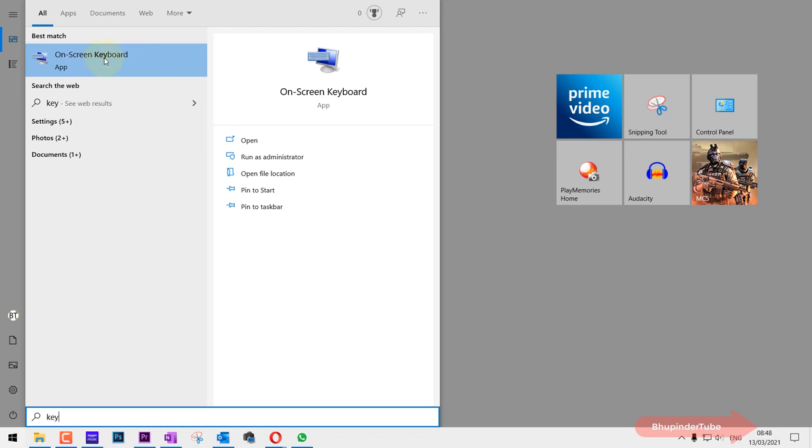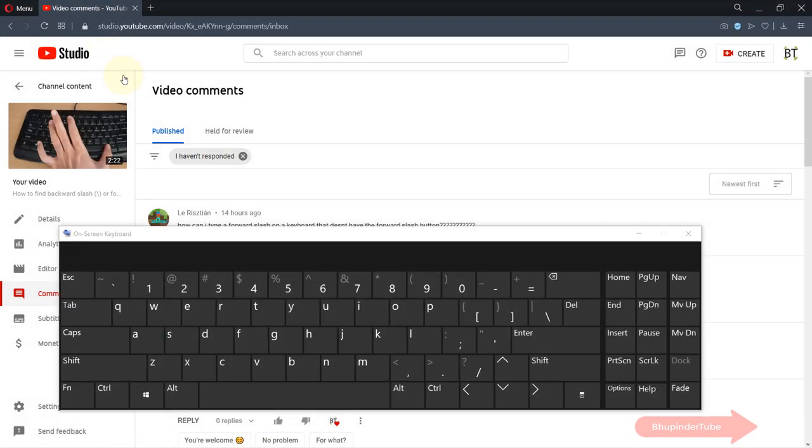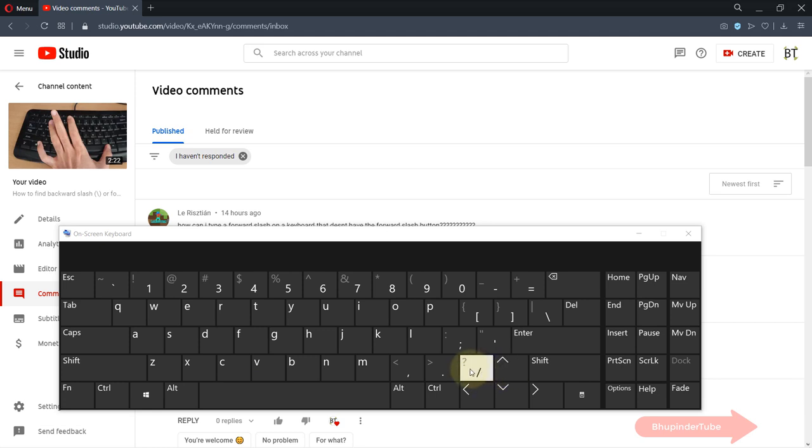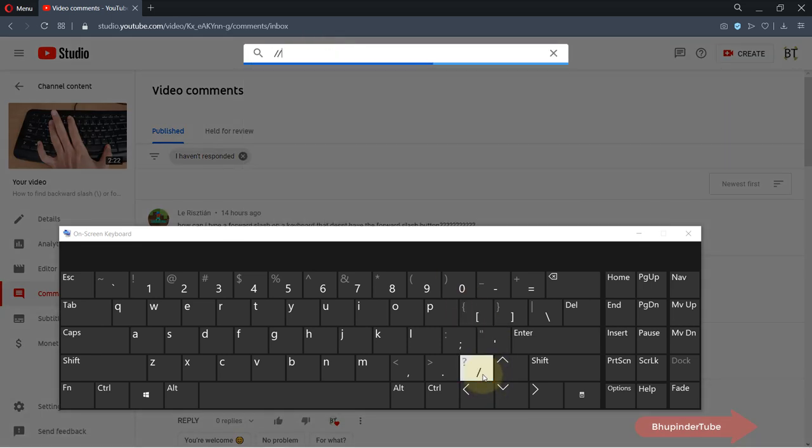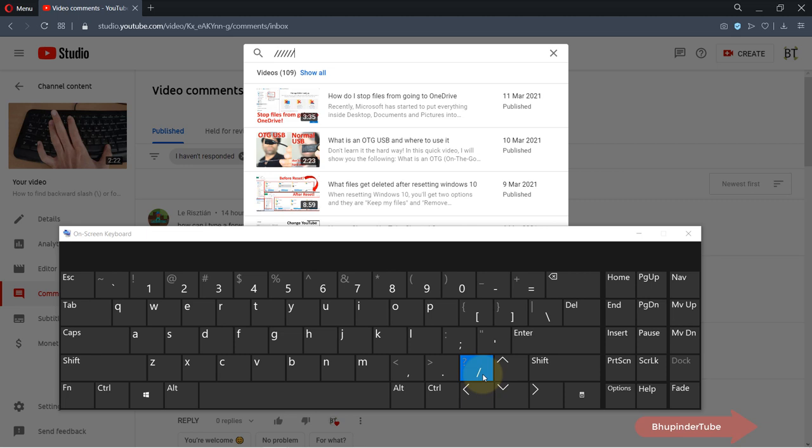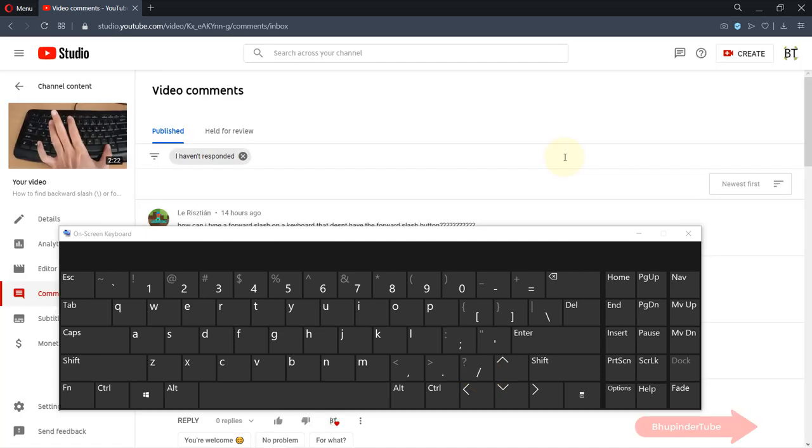So if you click on it, you can see the forward slash, the backward slash, and then if you click anywhere and then type forward slash, it types it for you.